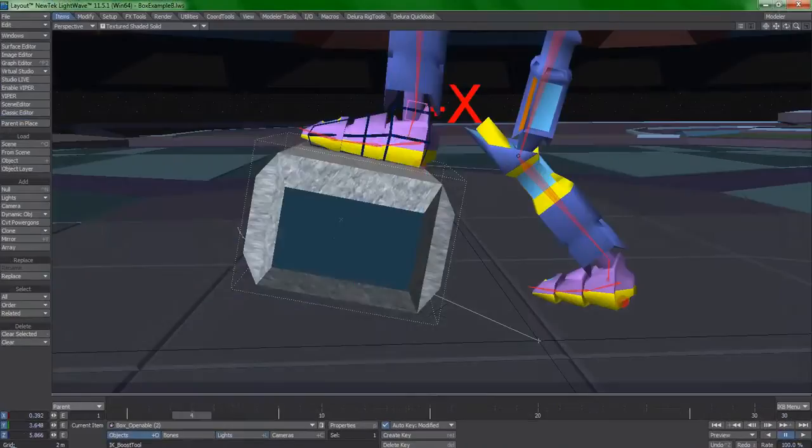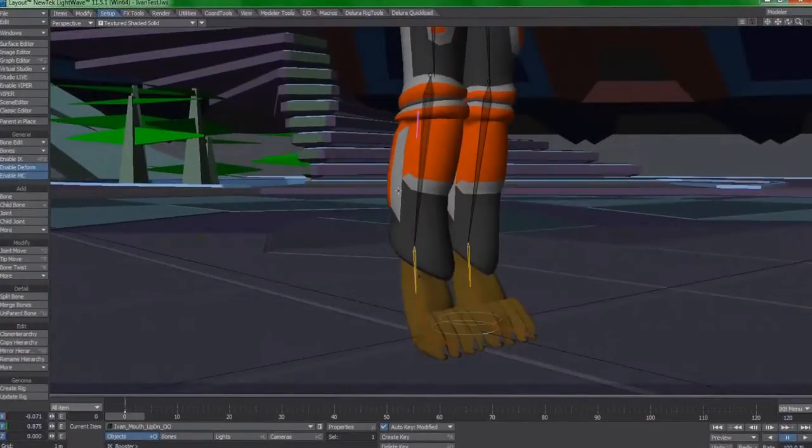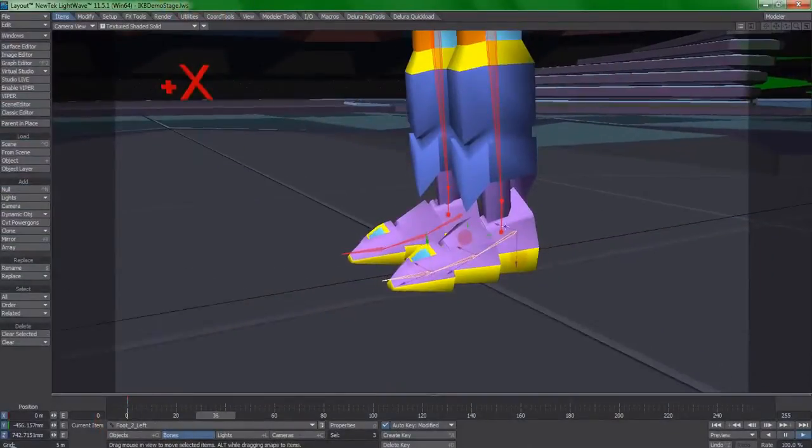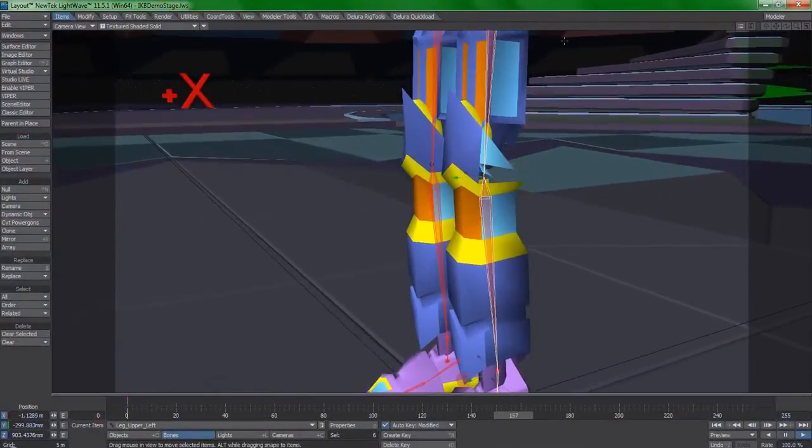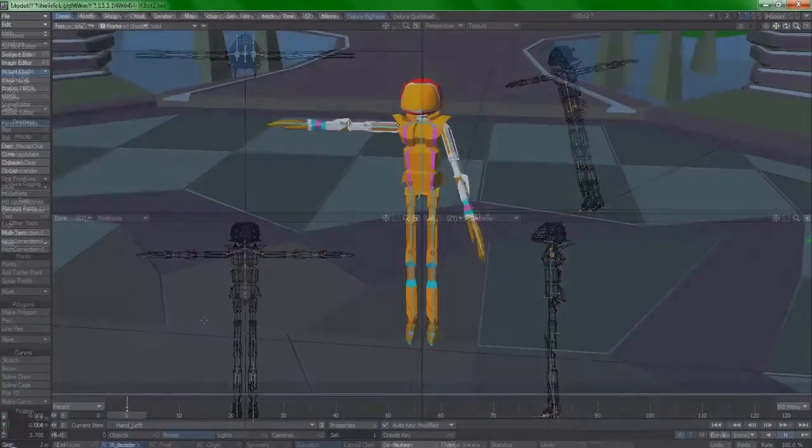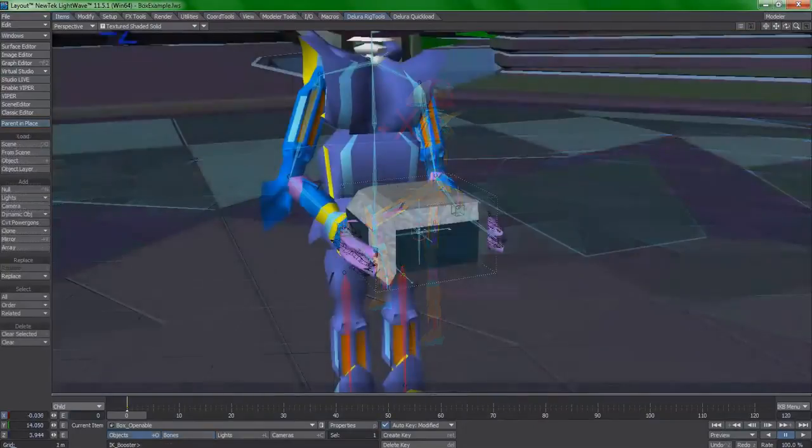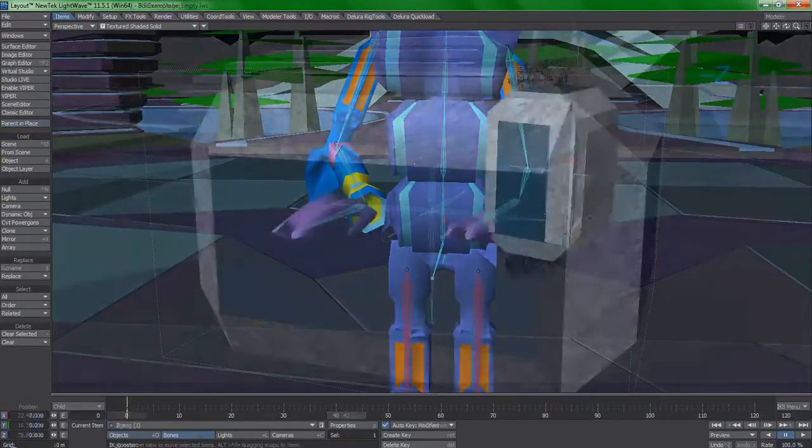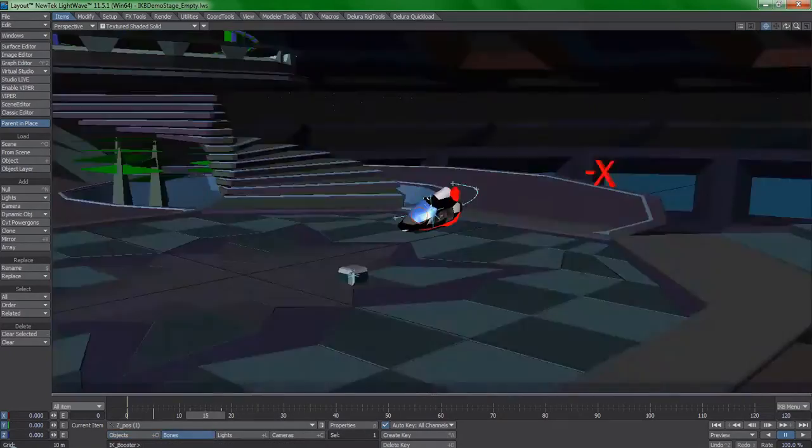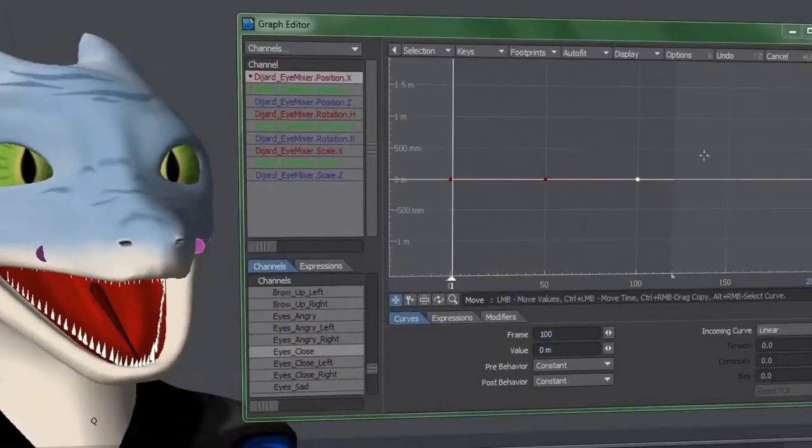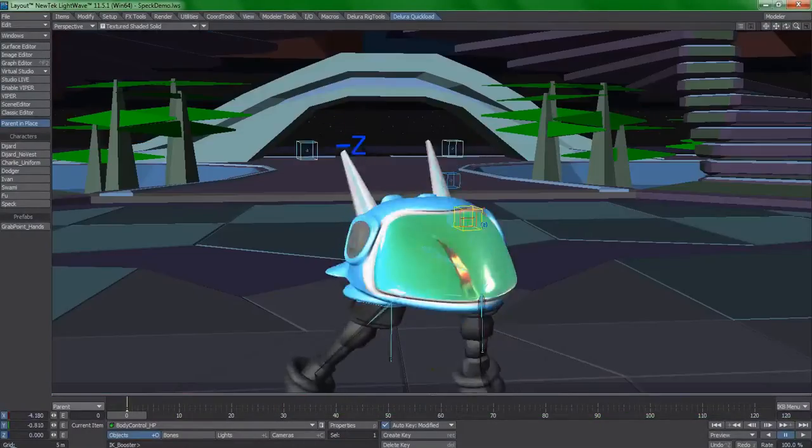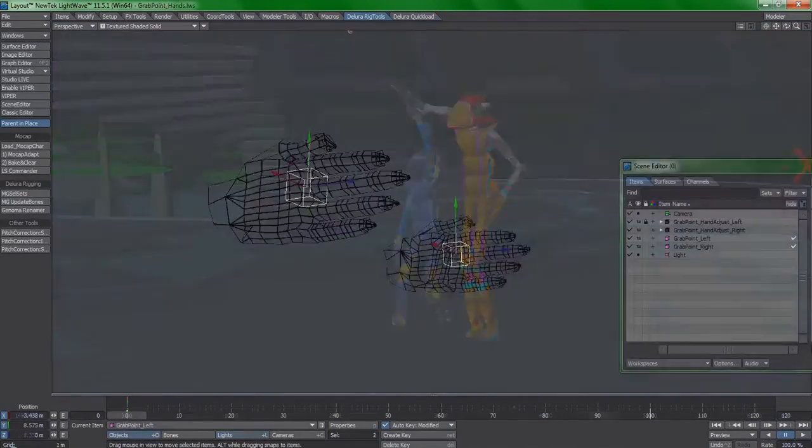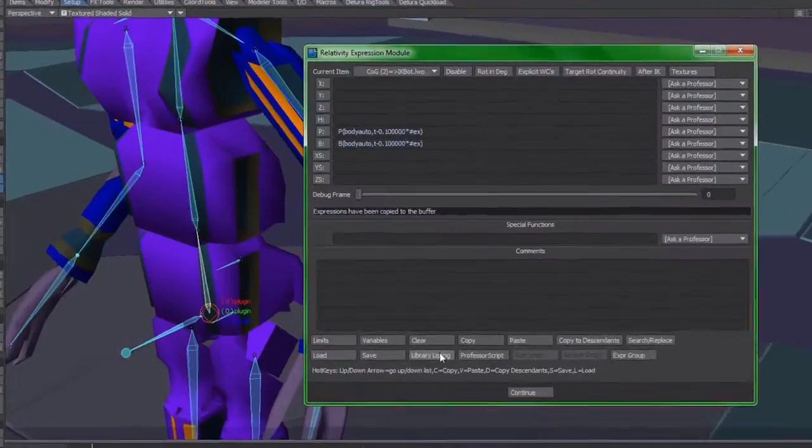Part two picks up where part one left off and delves into the process of creating a fully functioning IK Booster rig and adapting it to characters quickly. I will also explain rigging workflows and control mechanisms that are unique to IK Booster that you need to know about, which include the topics of expressionless multi-morphs, micro-scale hold nulls, and various other methods which are simply designed but powerful.